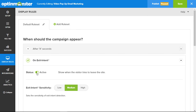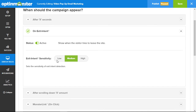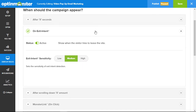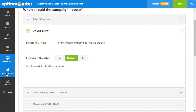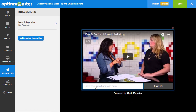Let's set that one to active. Here you can set the sensitivity — that means how close to the top edge the pop-up will trigger. We'll keep it at medium, and now we need to integrate it.